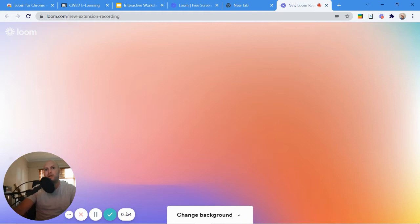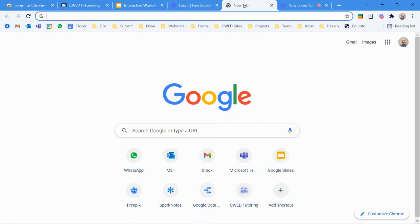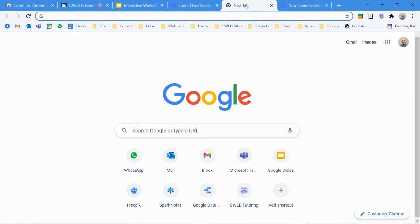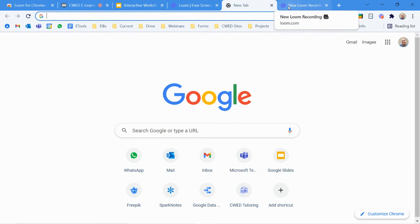You'll see there's a countdown that's happening. What's nice is I can press pause, that countdown stops, and now I can switch to a different tab wherever I need to go. Just a note, if I'm going to go on the new tab, you'll see my video doesn't appear, my controls don't appear.